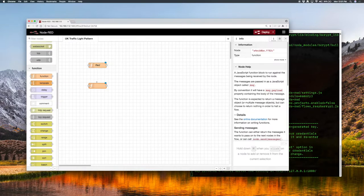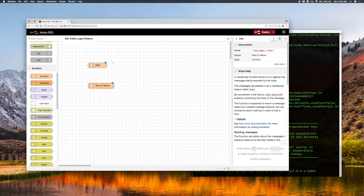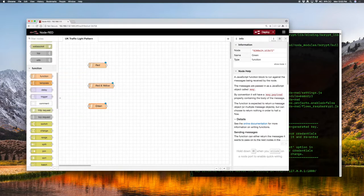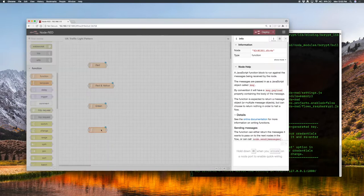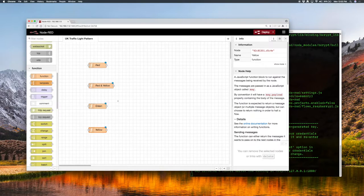We're going to need another function node. In the UK, traffic lights go from red to red-and-yellow, so we'll call this one 'red and yellow'. We need another function node because after red-and-yellow it's going to be green. And then after green there's a further state of just yellow on its own. And then it goes back to red — so that's all the states.